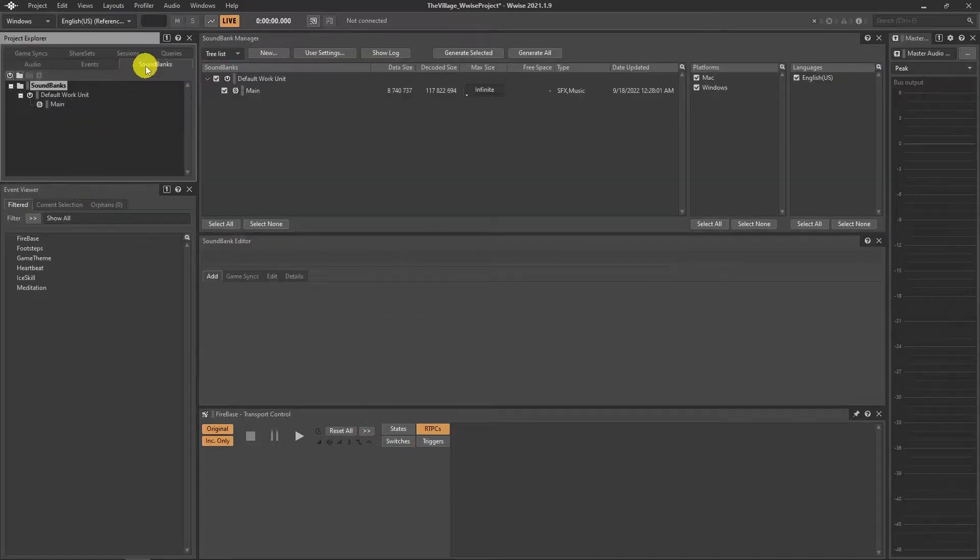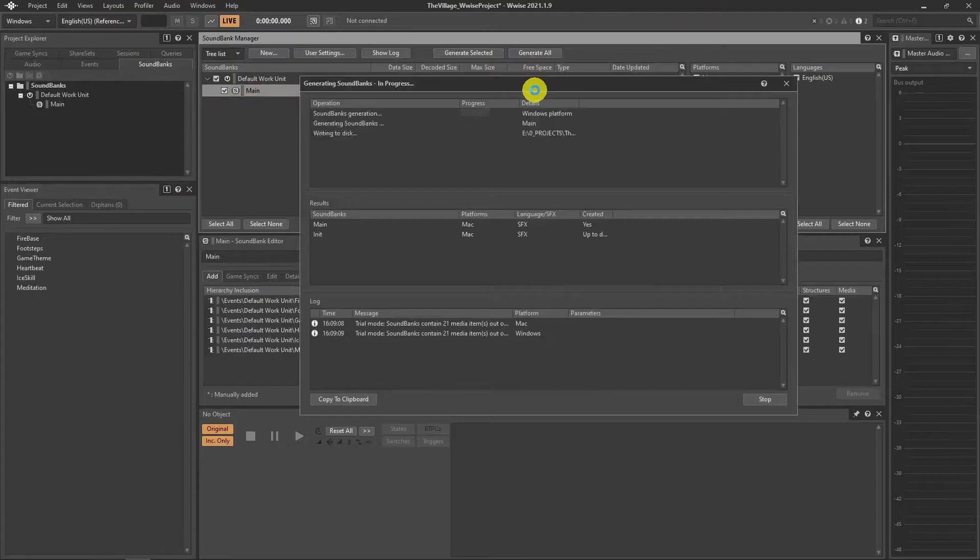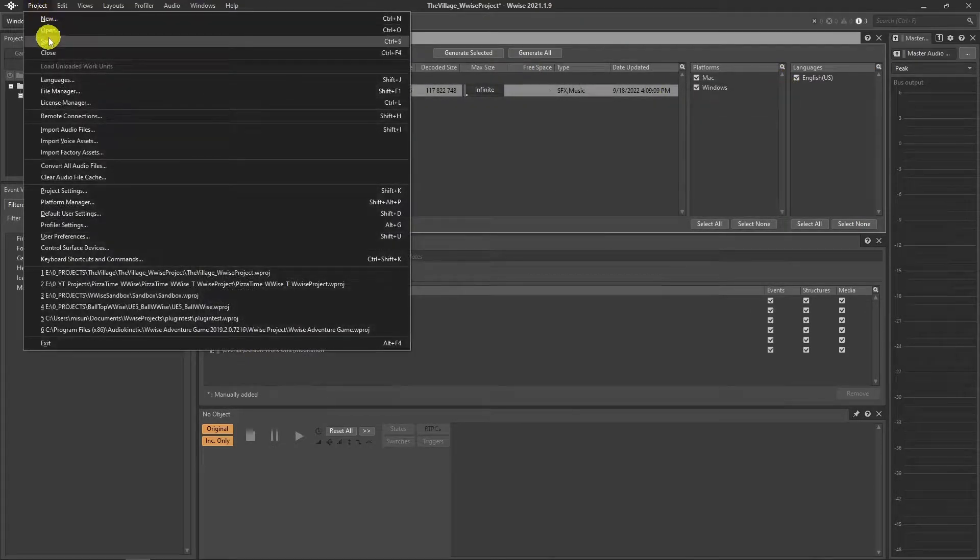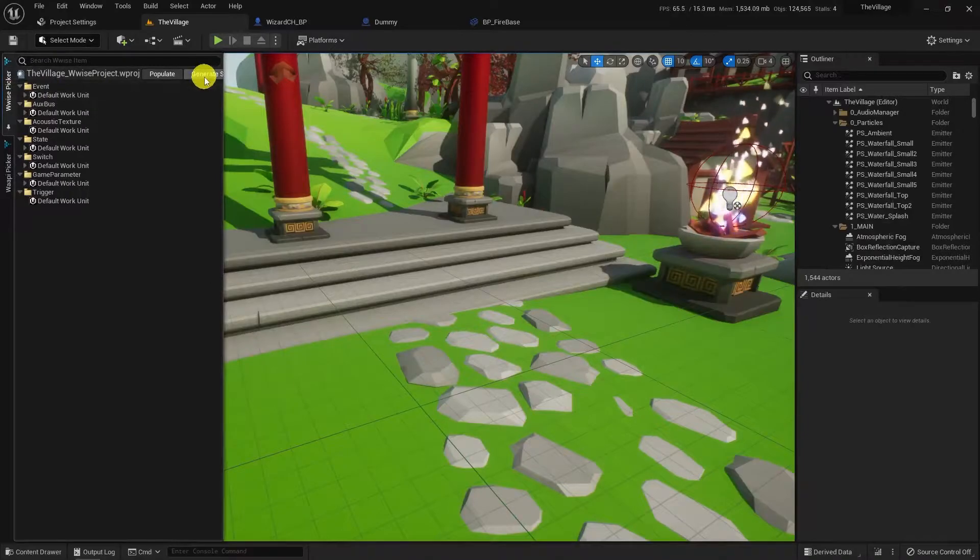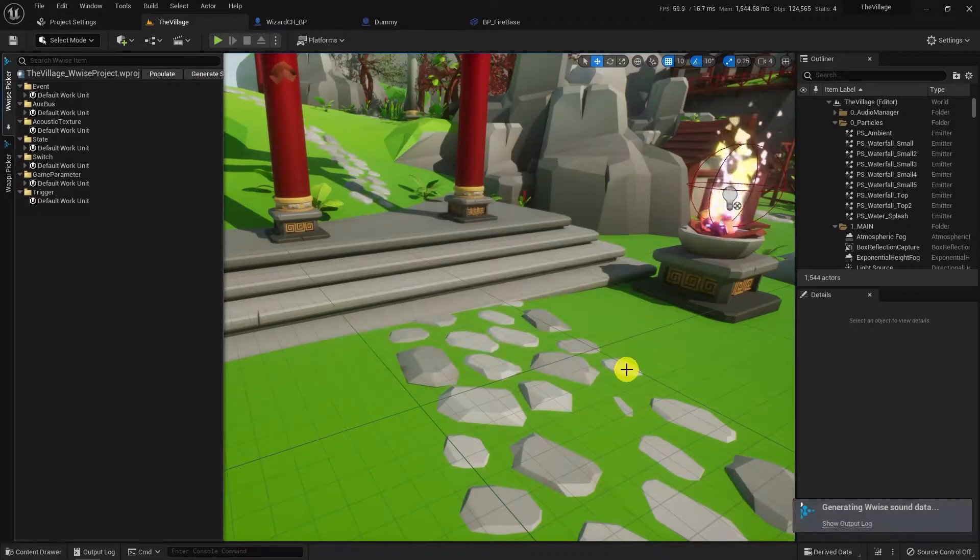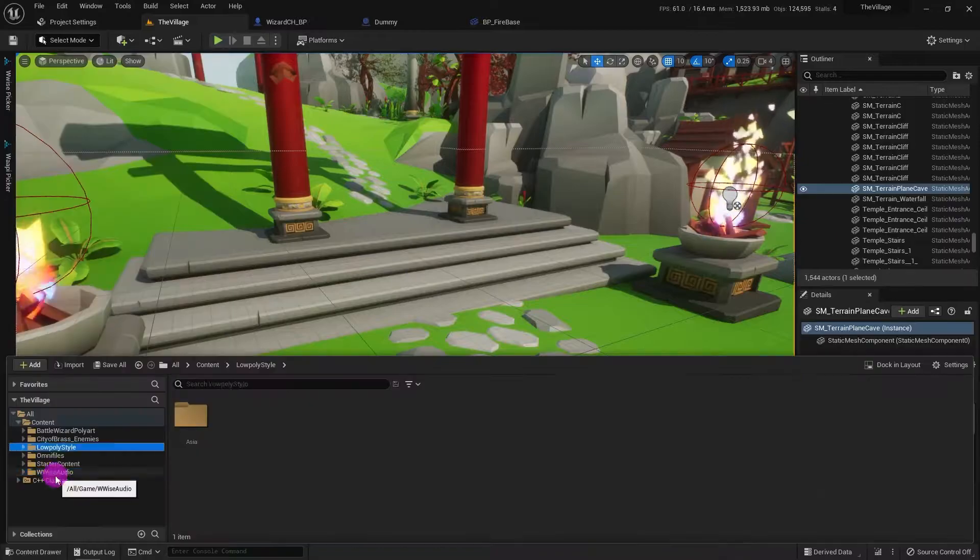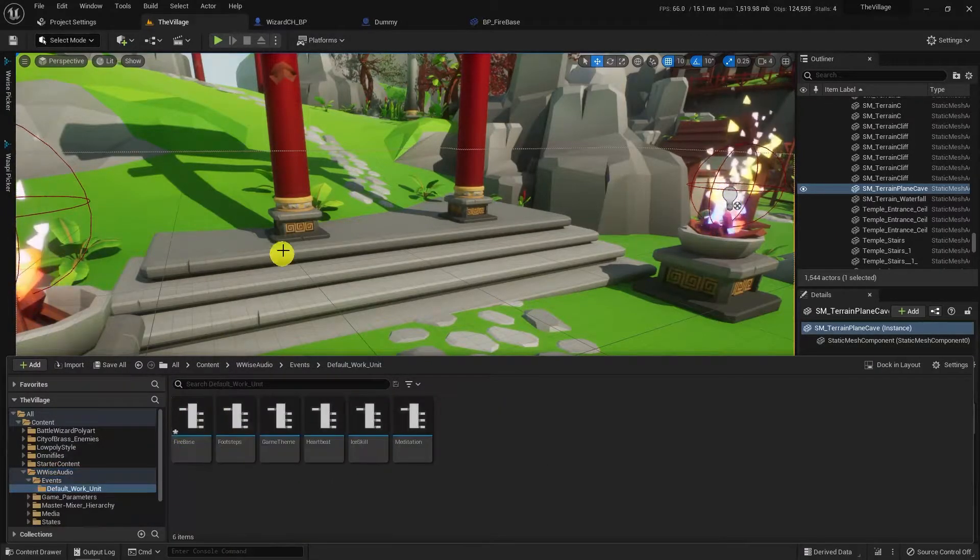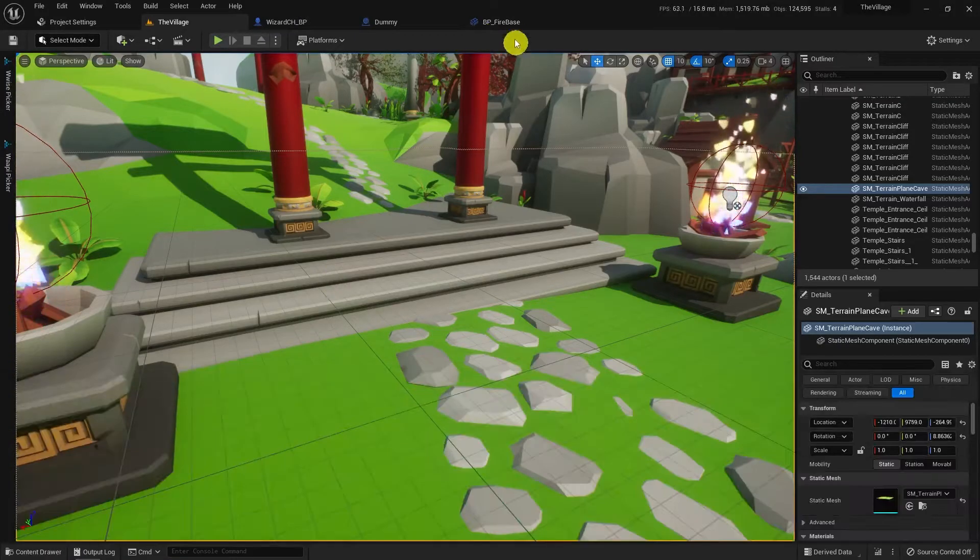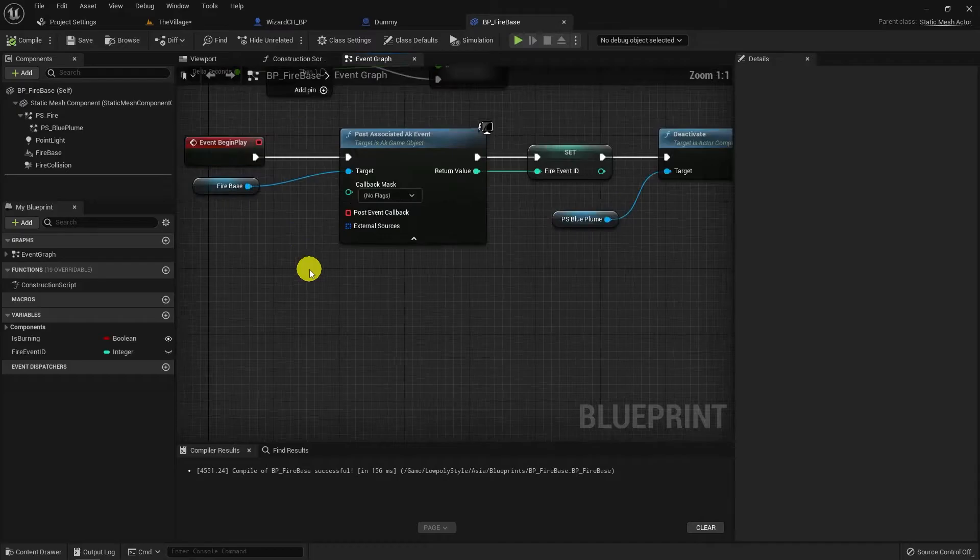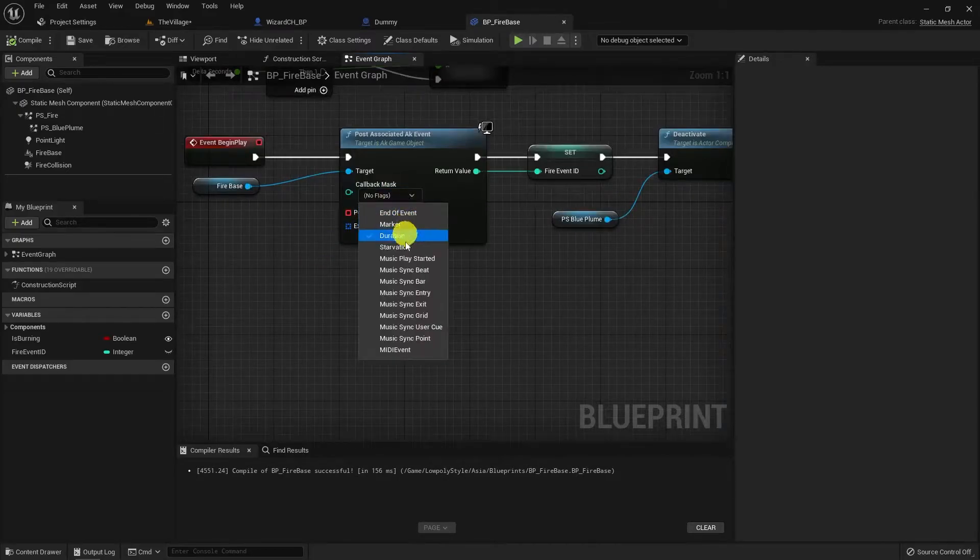Not much to do on here now. Generate the sound bank and open Unreal Project. Open the Firebase Blueprint, you can see we were posting the event by Blueprint and on the post aka event function, there are two pins giving information about callbacks.